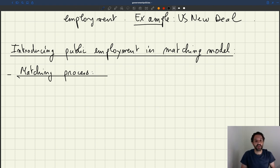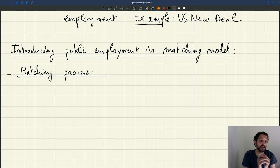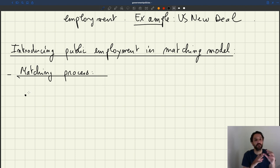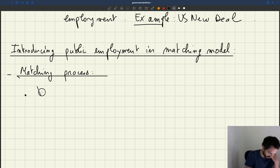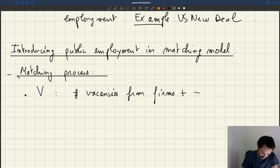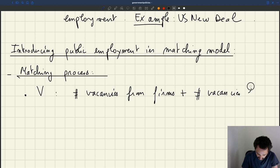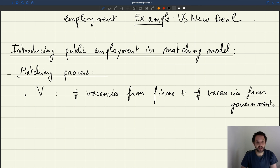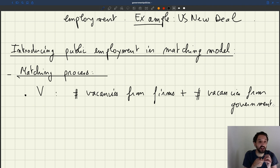The matching process is going to be affected by having public employment, but we're going to try to make the public sector as similar to the private sector as possible to simplify the analysis. In the basic model, V is the number of vacancies posted by firms, but now we assume that V is the number of vacancies from firms plus the number of vacancies from the government. So if the government wants to hire a worker, it also needs to post vacancies exactly like a private firm.